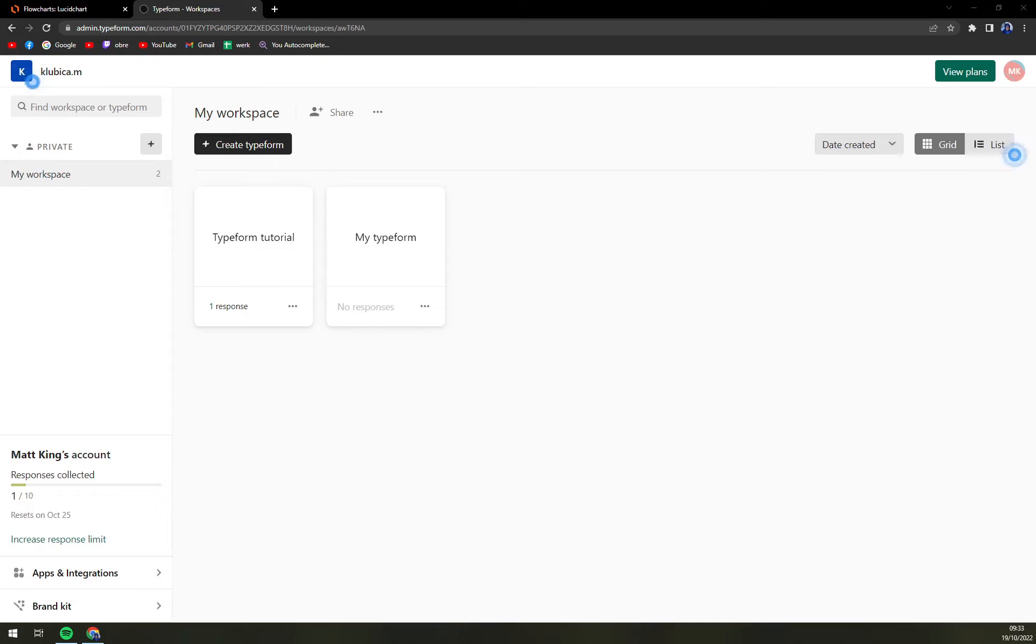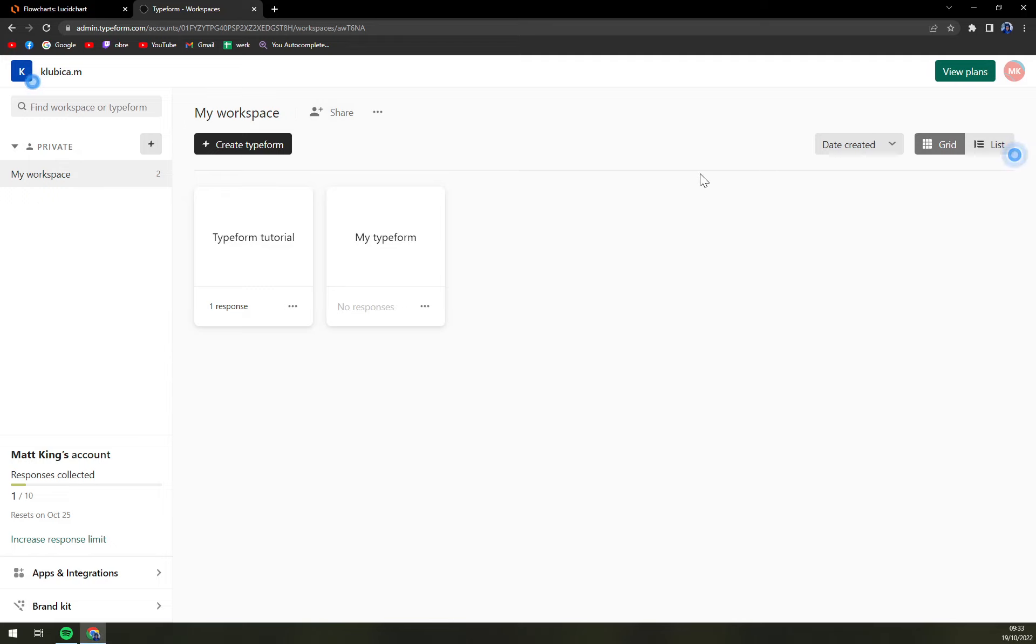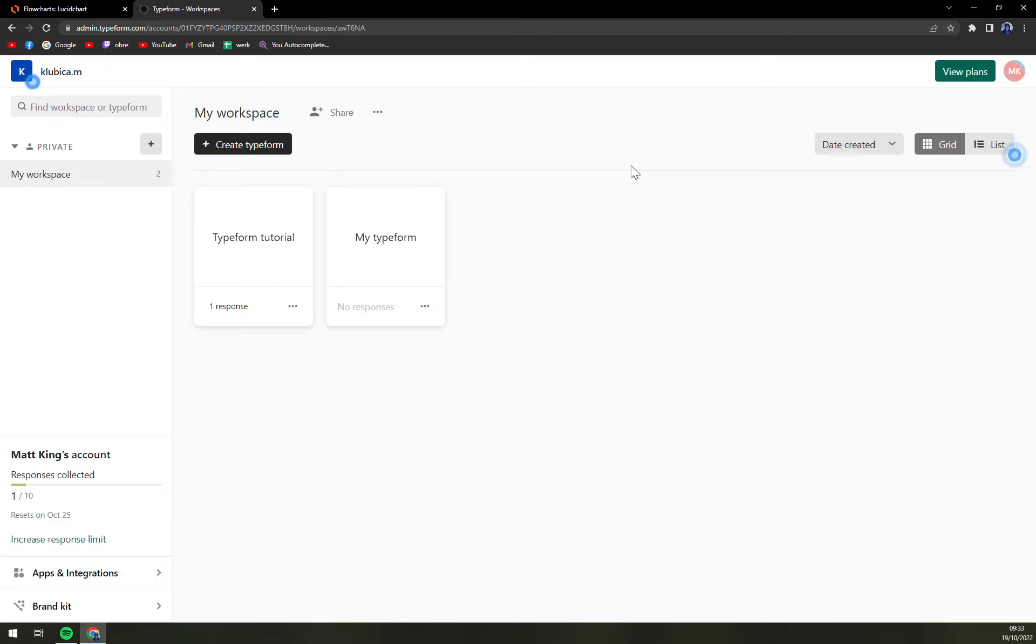Hello guys, my name is Matthew and in today's video I'm going to show you how you can delete responses from Typeform. First of all, we need to login into our account at typeform.com and pick a form that you really want to delete the response.